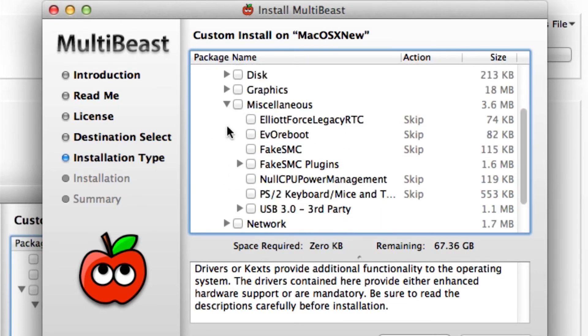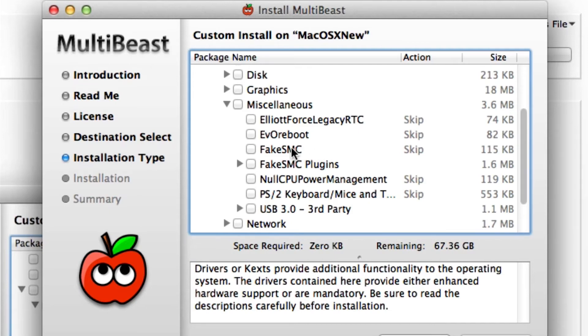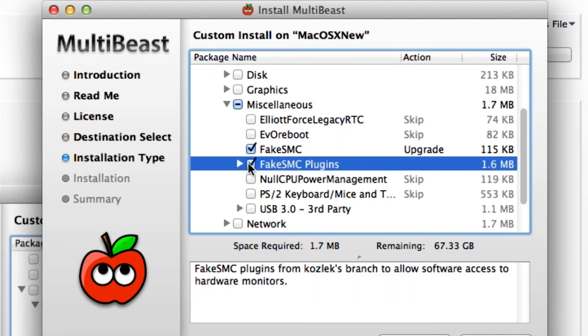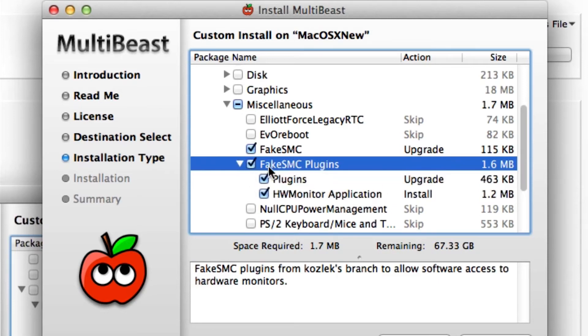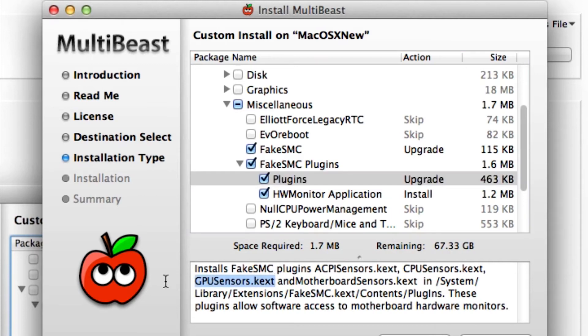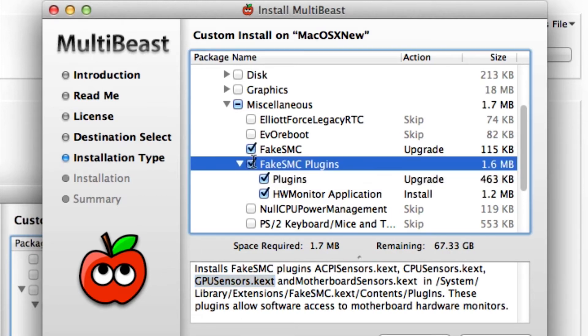Over here we have some stuff that we have to do just to boot up. You need to install FakeSMC, which is mandatory to boot up without flags, or without all those flags that we were using. So make sure you download that. If you download the plugins, it will basically allow you to monitor your CPU. But I found that the GPU sensor didn't work with my GPU, so I'd actually go and find it and delete it.